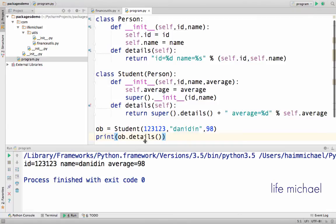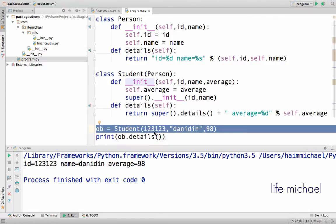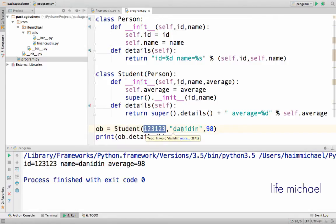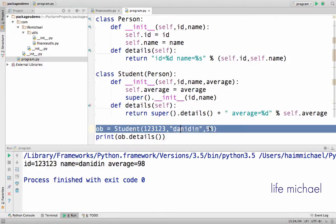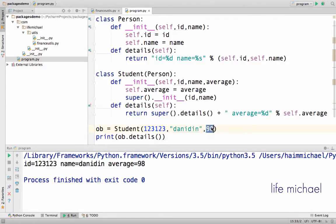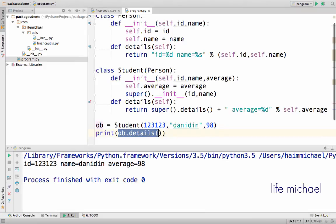As you can see, I get the expected output here. An object is instantiated from Student and these three values are assigned to the three variables the new object has. And here I invoke the function details on that object.